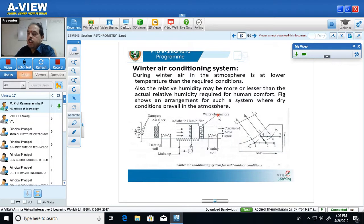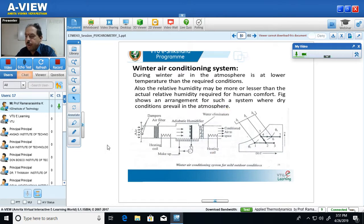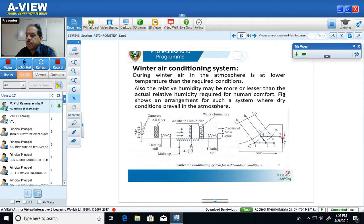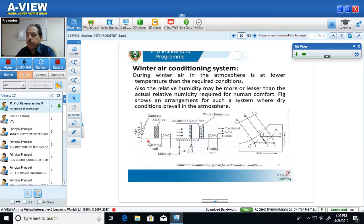Now let us consider the last air conditioning system, which we call the winter air conditioning system. This is the schematic diagram of a winter air conditioning system and the representation of its processes. In the winter air conditioning system, the air temperature is very low — it may be of the order of 10, 14, 15, or even 5 to 8 degrees centigrade, depending on the particular place and season.